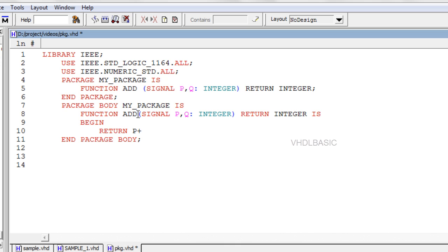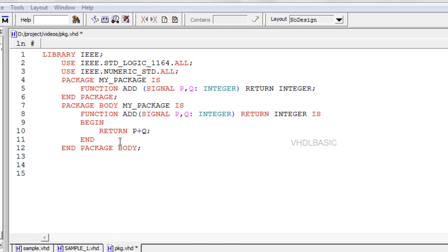Syntax for function body is starting with function function_name (signal declaration) return data_type is, begin, ending with end function.